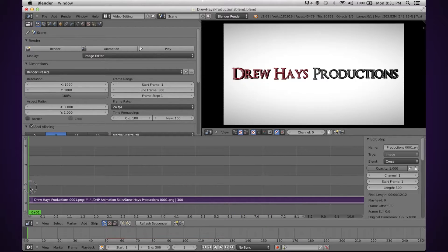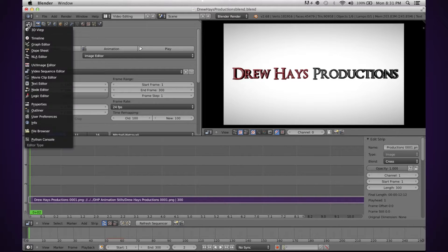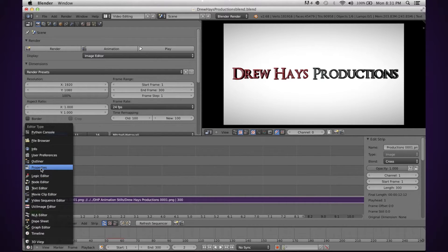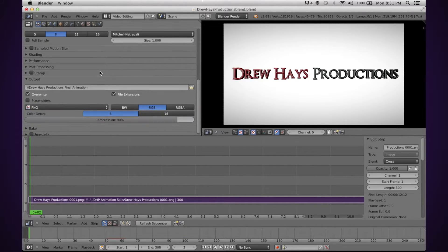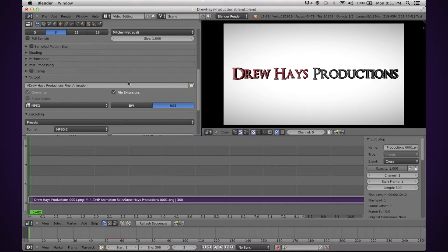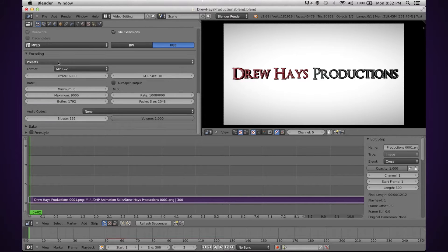Make sure the strip length is set for however long your animation is. Then you're going to click this icon here to open Properties, and it'll pull up this window. This is where it's very important that Mac users are paying attention. You're going to want to change the output format from PNG to MPEG. Then under Encoding — you may need to open that section — select QuickTime, and then MPEG 4.